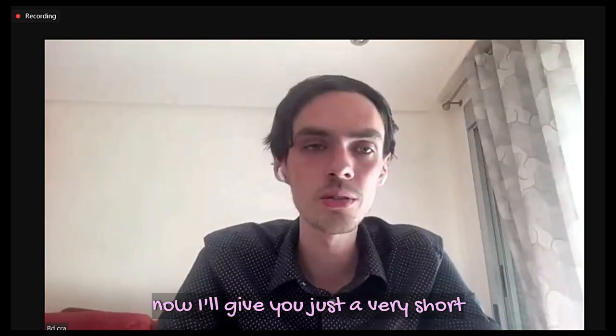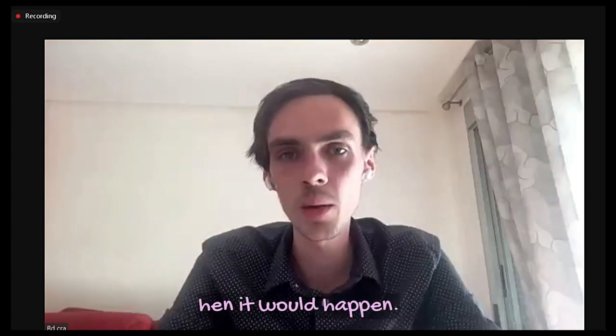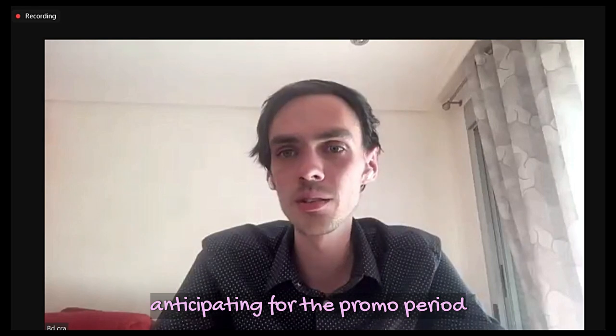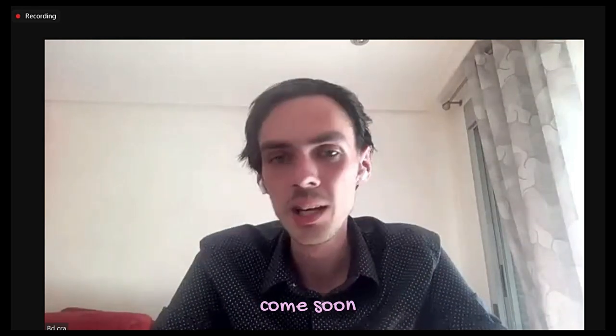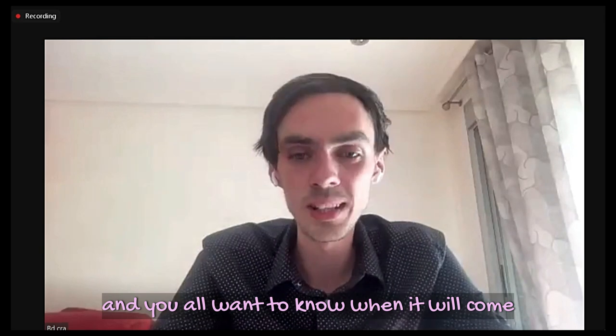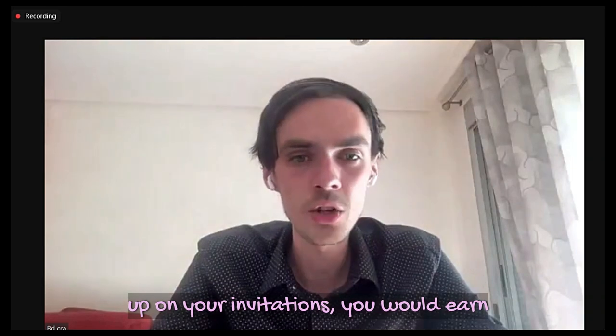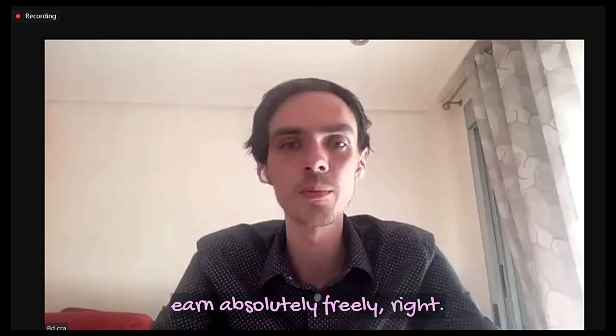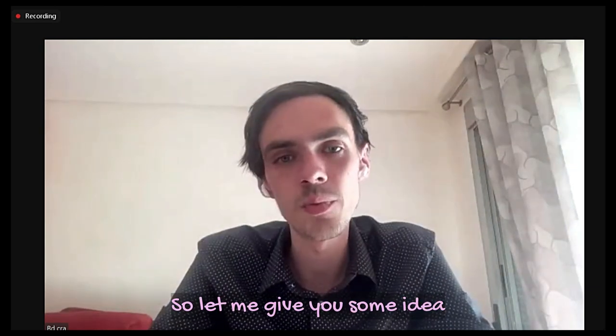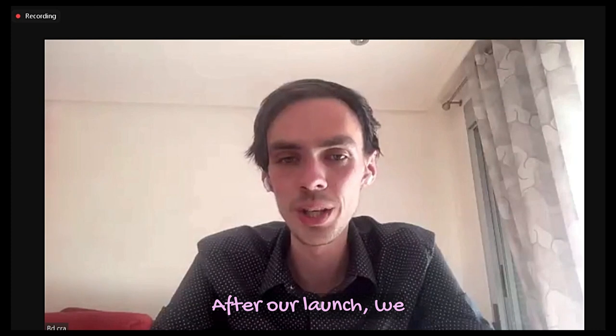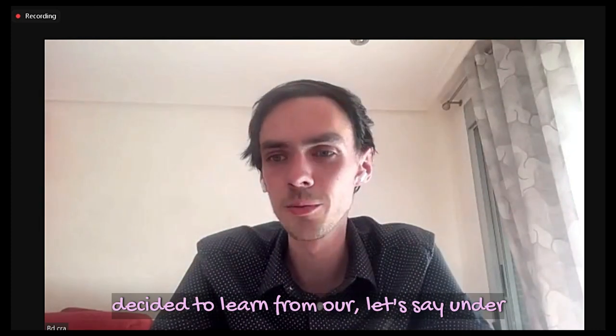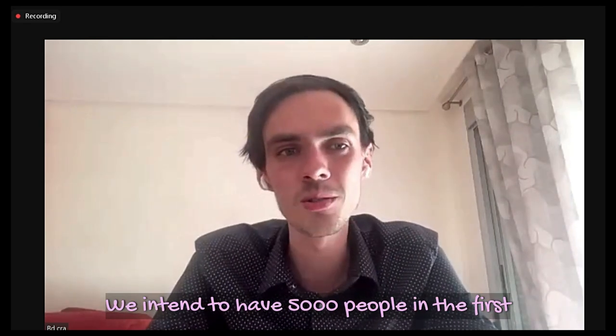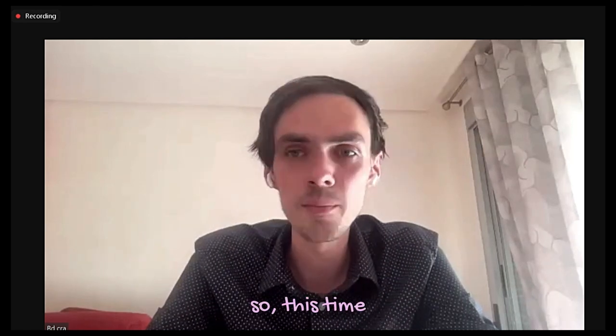Now I'll give you a very short introduction of what would happen next and when. You all are anticipating the promo period coming soon and when the cash boxes will be launched. This time after our launch, we decided to learn from our under-expectations. We intended to have 5,000 people in the first week or two. Now we have 82,000. So this time, we are very well prepared.